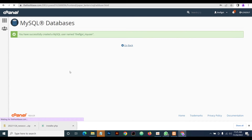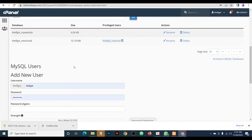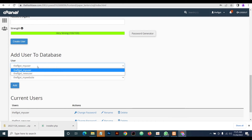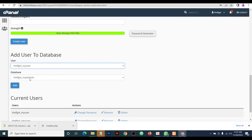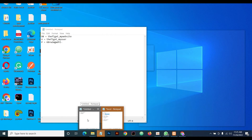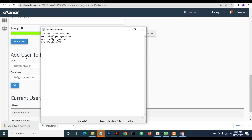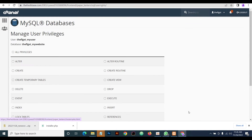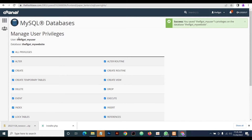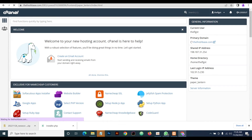Once done, you need to add this user to the database we've created. The database name is 'my_website' and the user is 'my_user'. Make sure the database name is 'my_website' and the database user is 'my_user'. Click on Add, then select All Privileges.